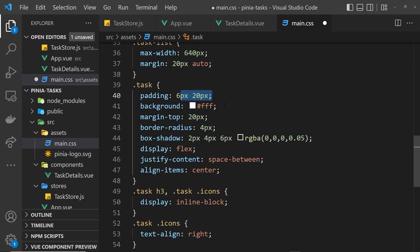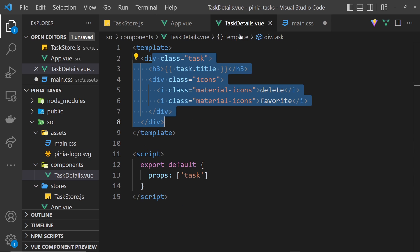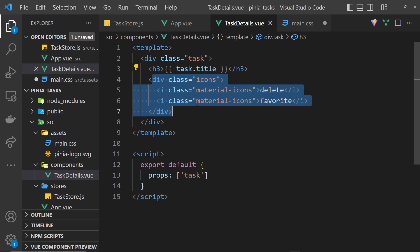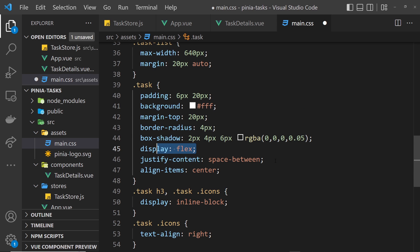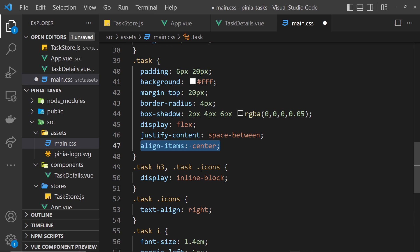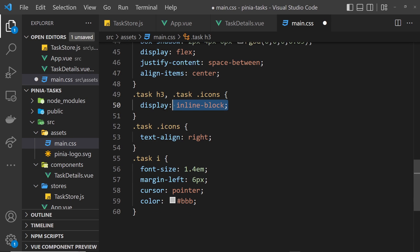For each individual task which is inside the TaskDetails component, this thing right here, we give these styles: a bit of padding, a background of white, margin-top of 20 pixels, bit of a border-radius, a box-shadow to give it some depth. We display as flex so that each of these things inside it, this and this div, sit next to each other. Then we say justify-content space-between to put space between those elements and align-items center vertically.